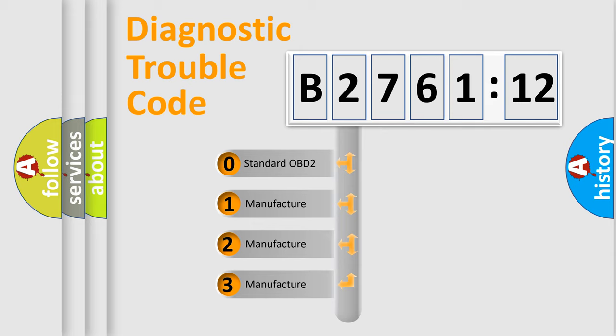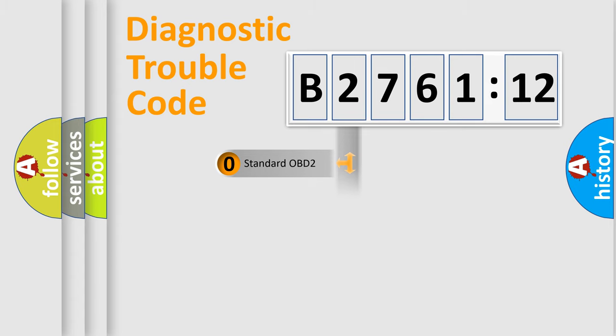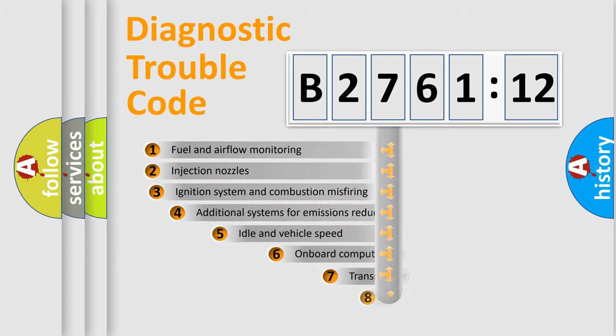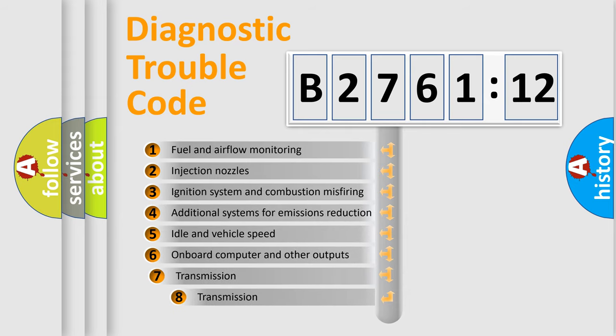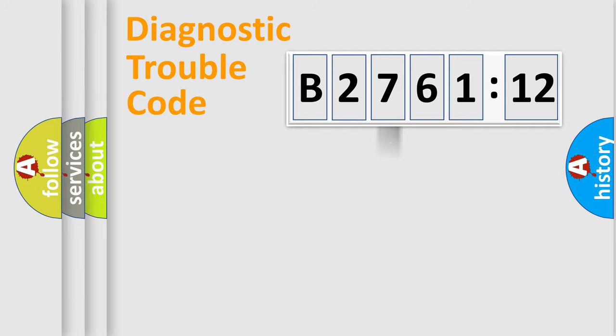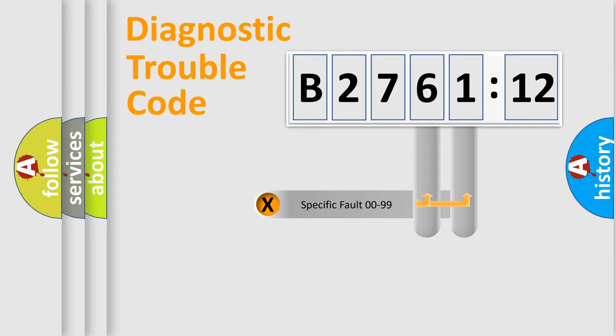If the second character is expressed as zero, it is a standardized error. In the case of numbers 1, 2, 3, it is a more precise expression of the car-specific error. The third character specifies a subset of errors. The distribution shown is valid only for the standardized DTC code.